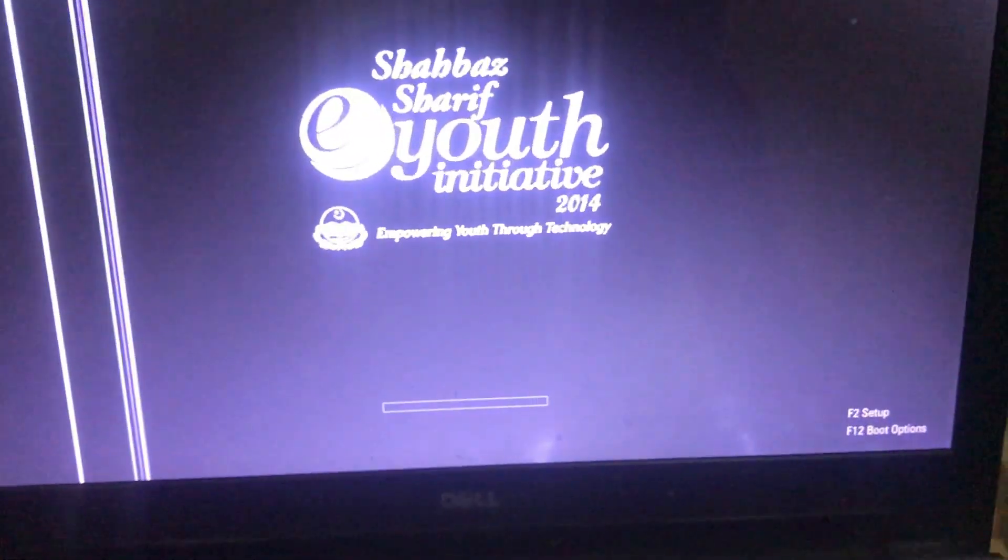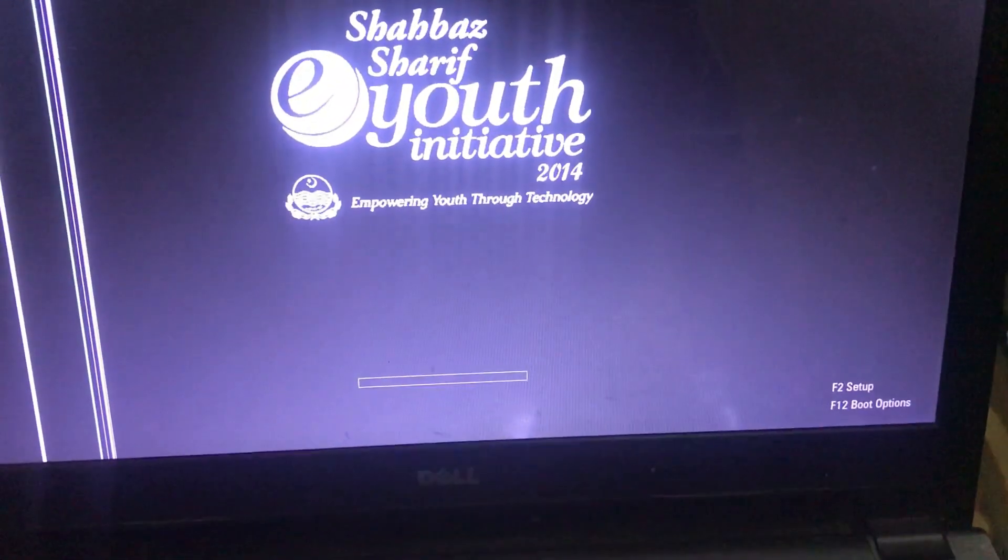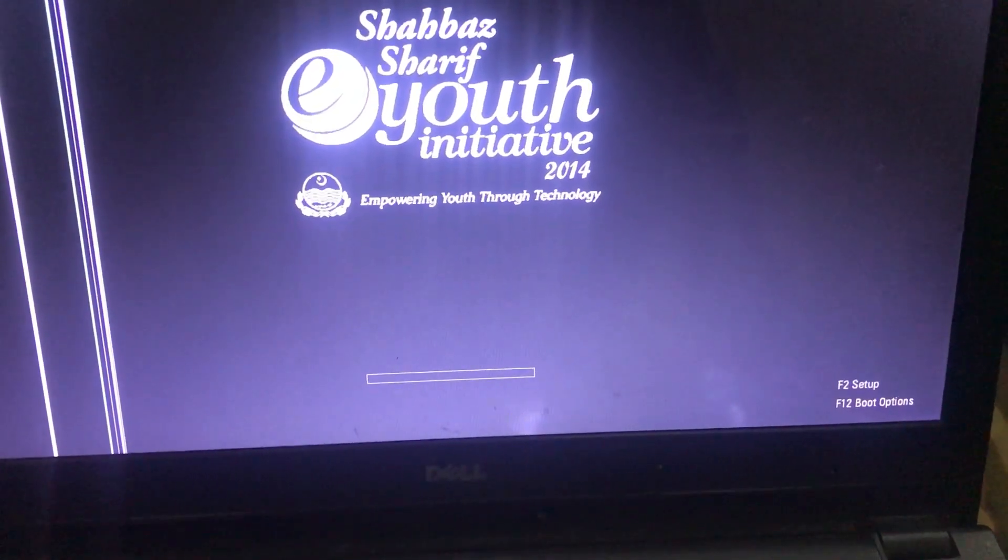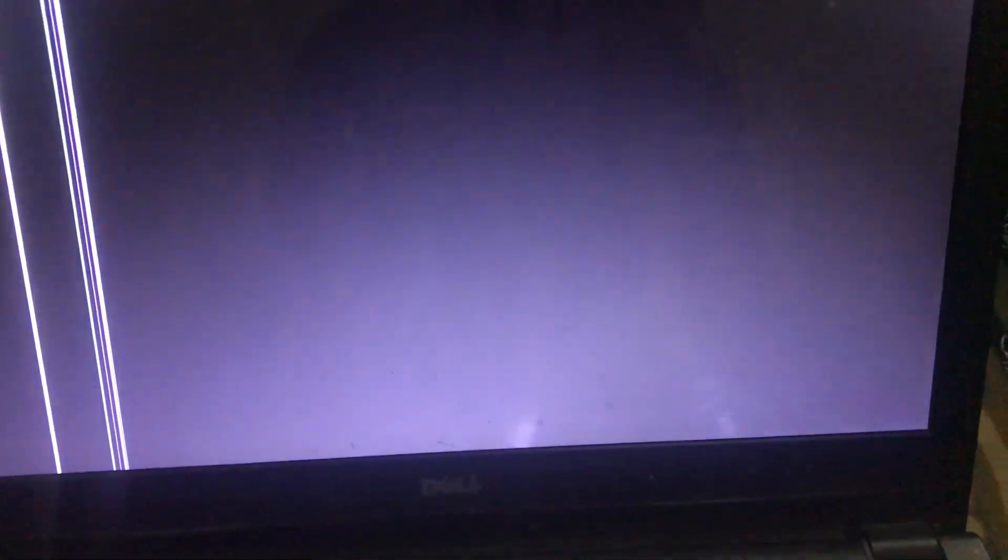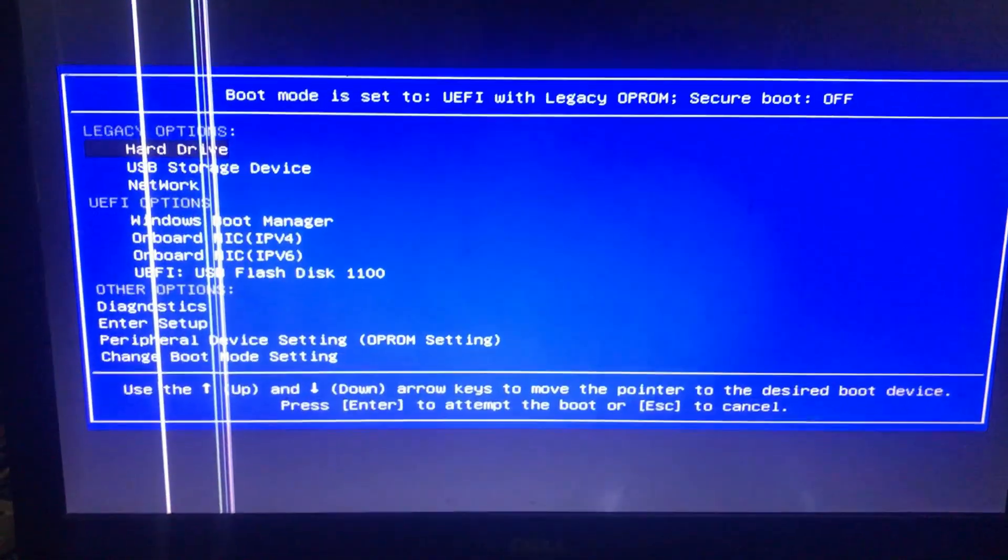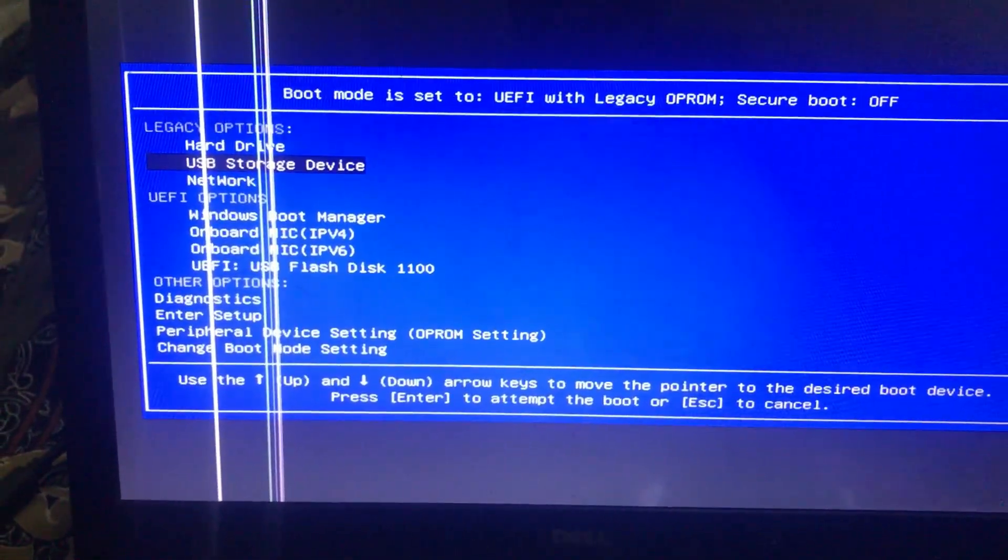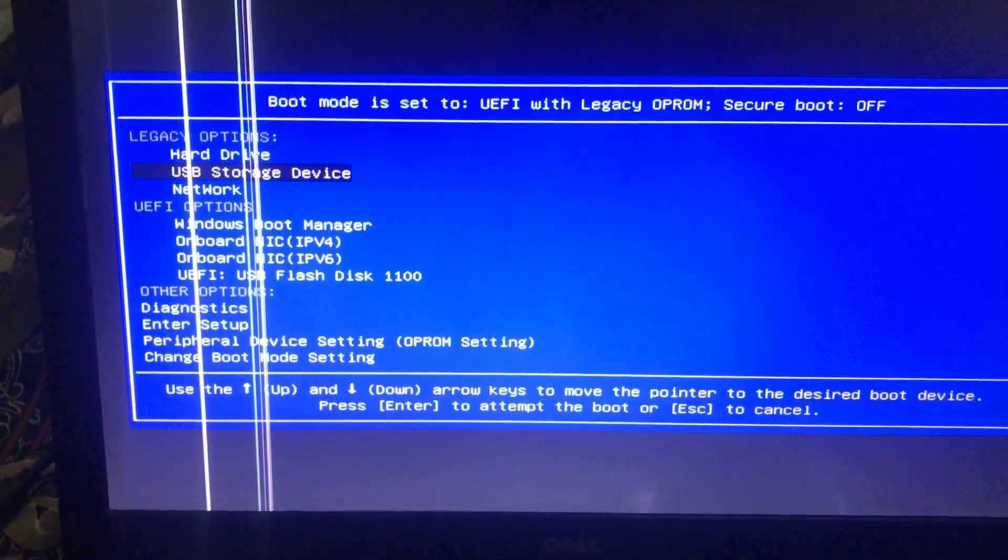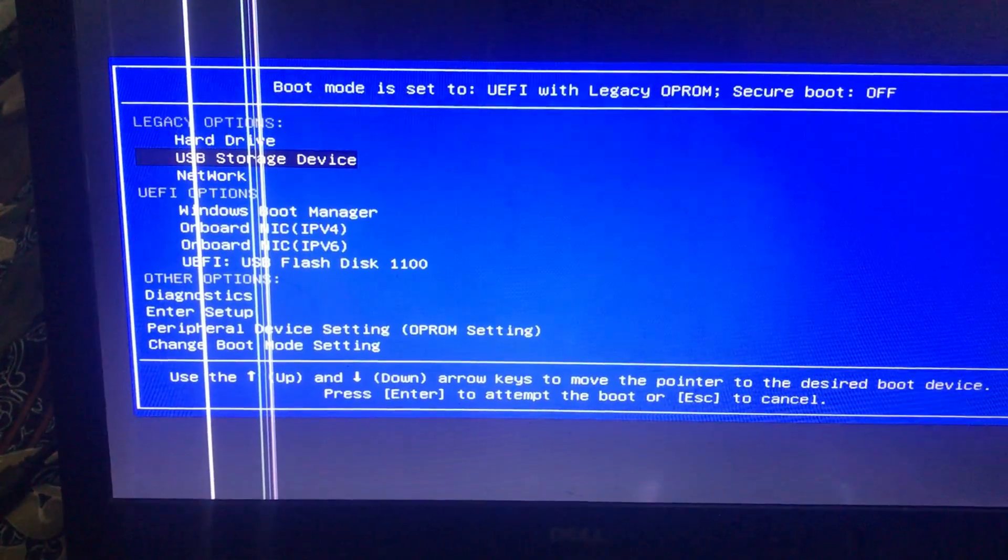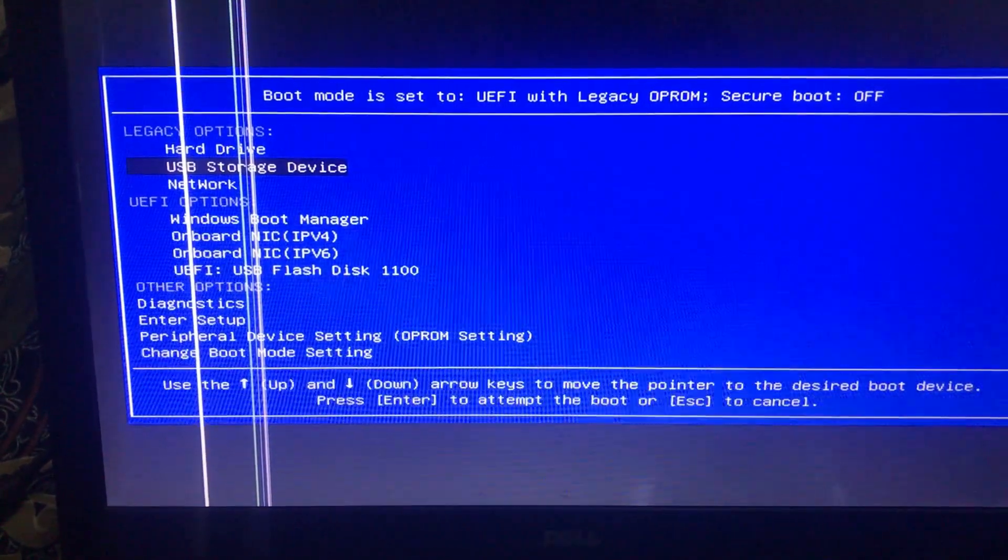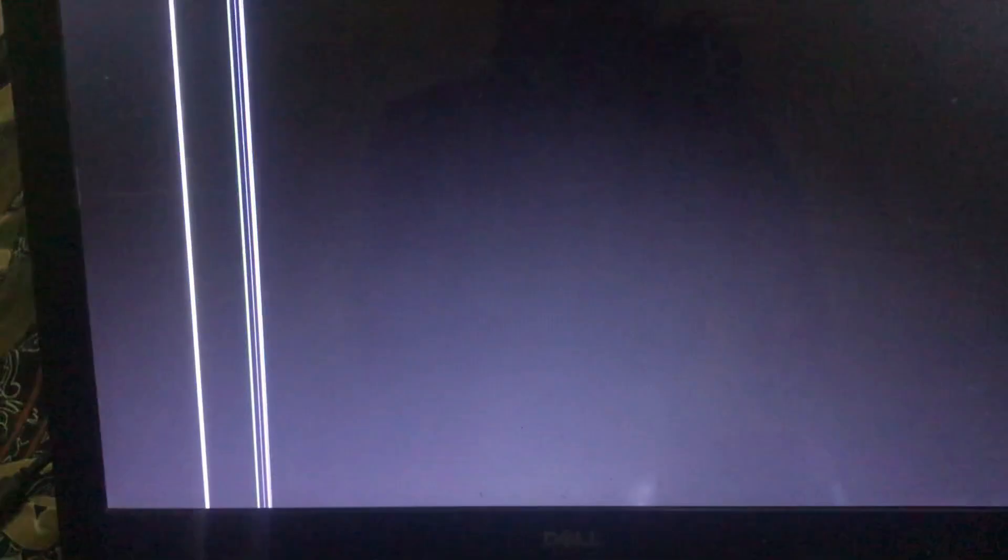Your PC will restart several times during this process. I am pressing F12. Here you can see my PC goes on boot menu option. Then you have to click on USB storage device.